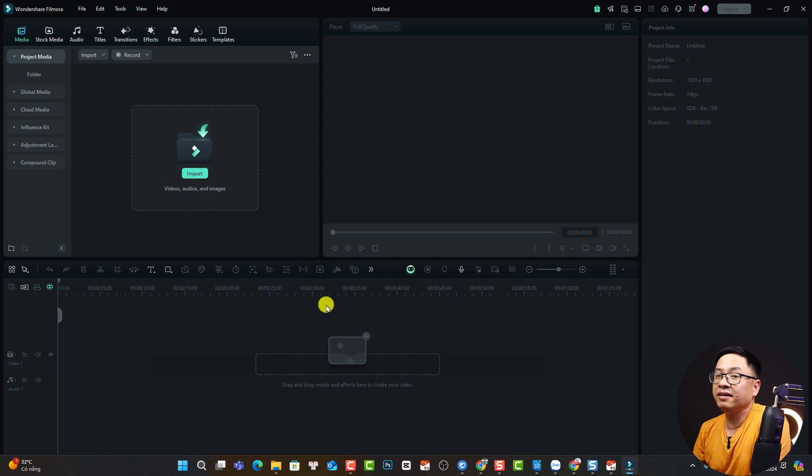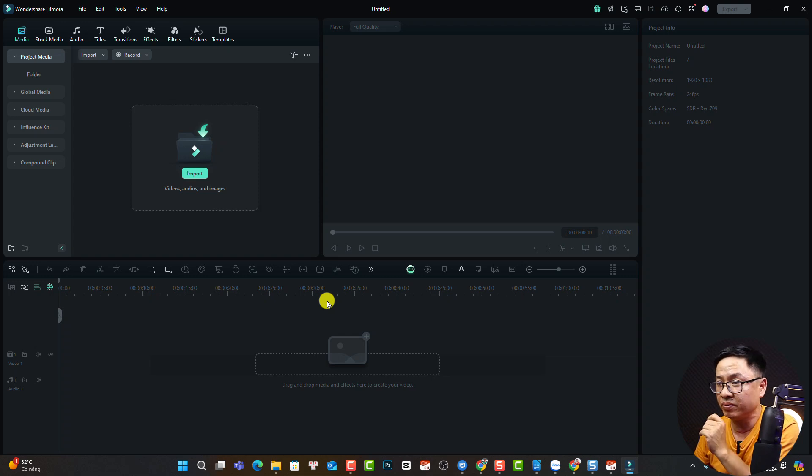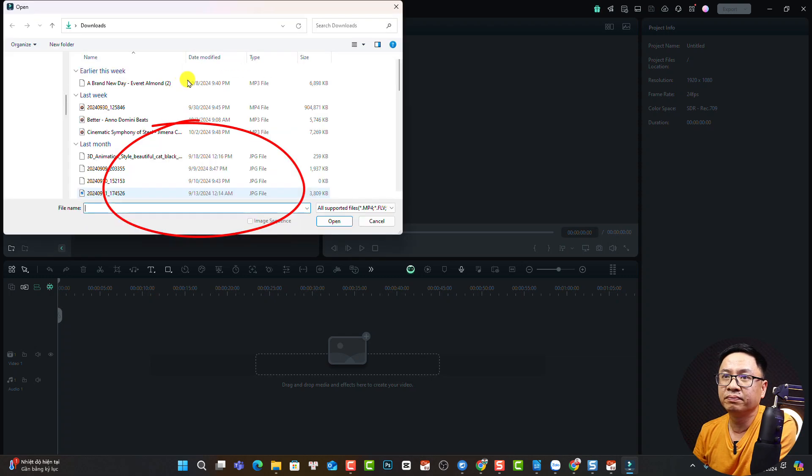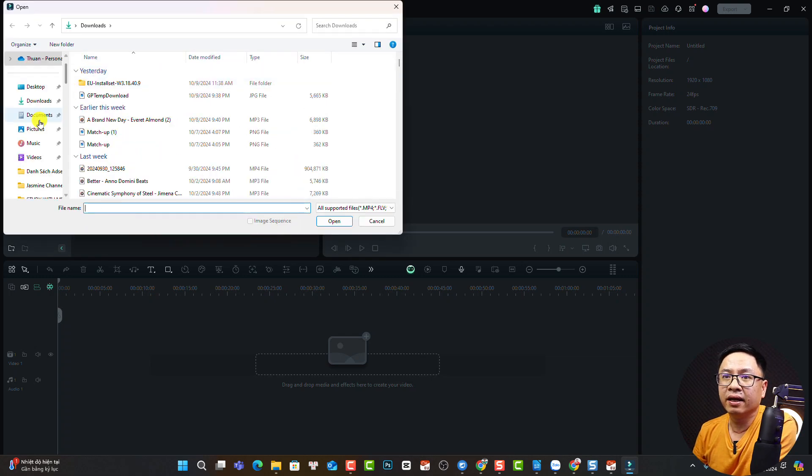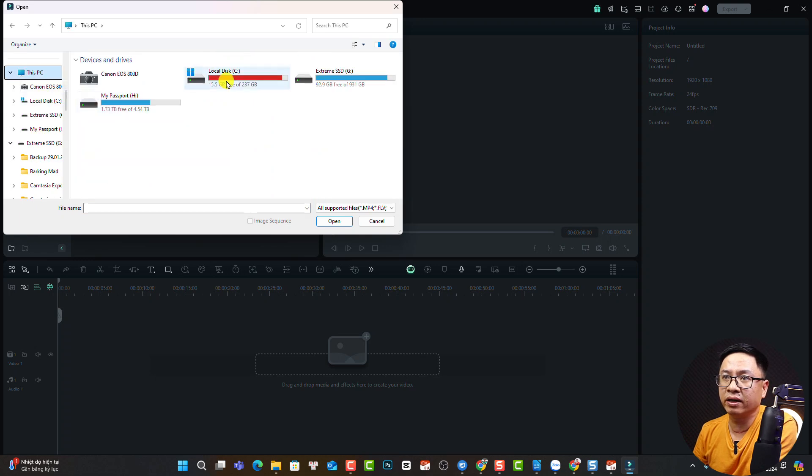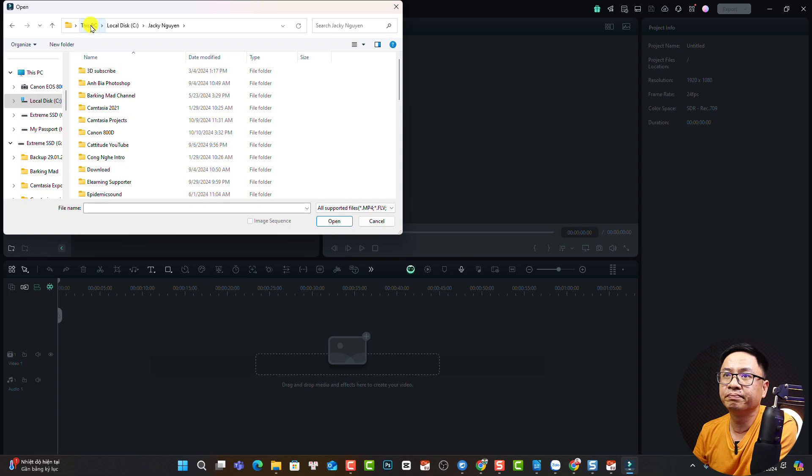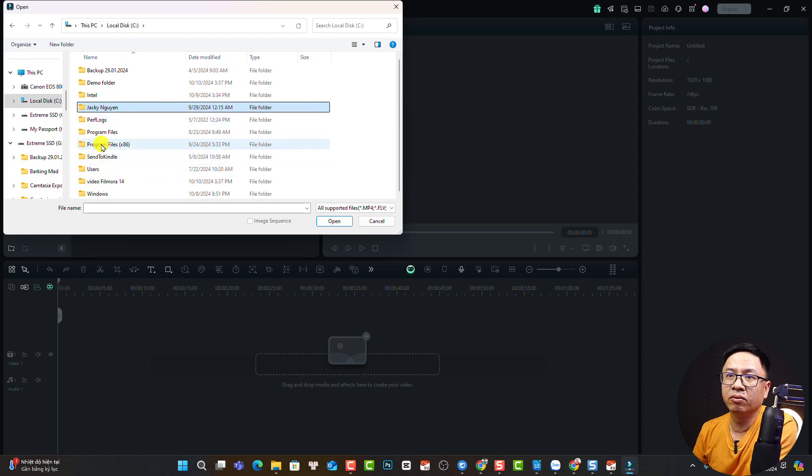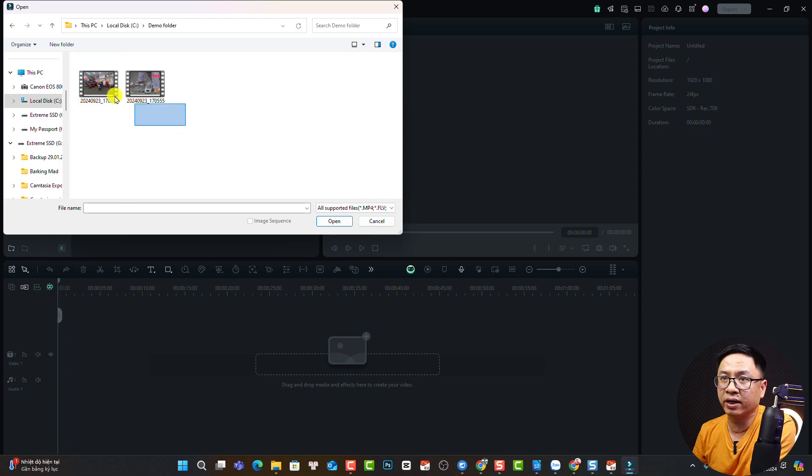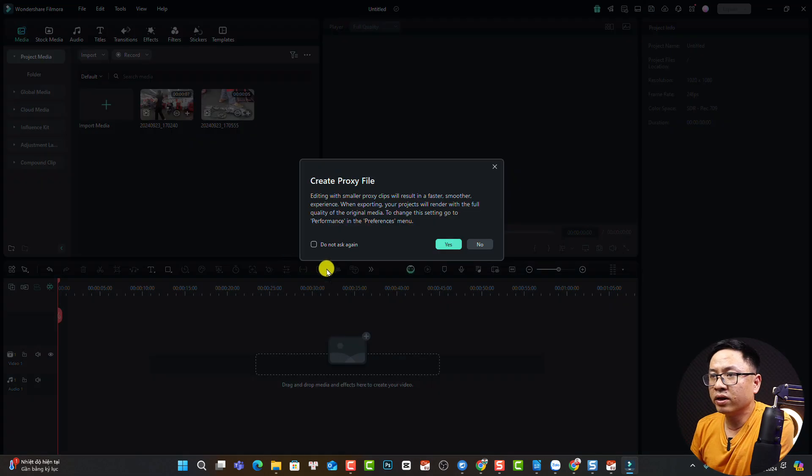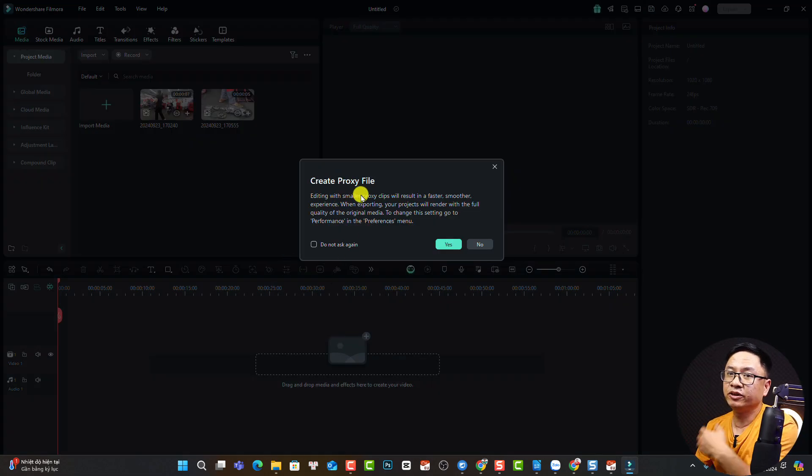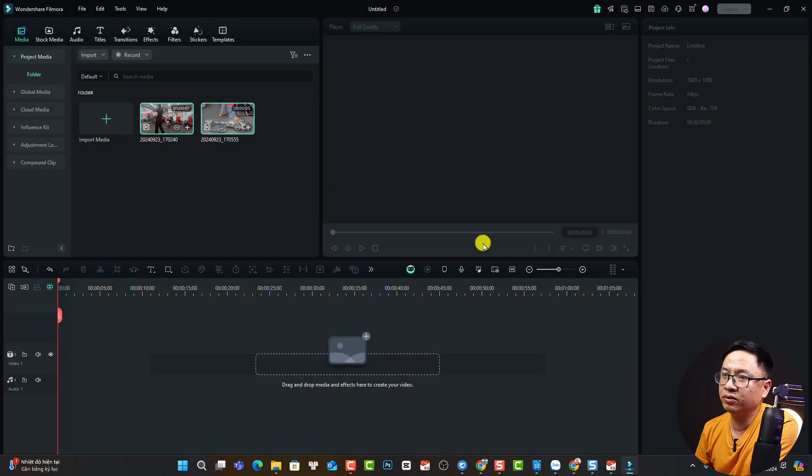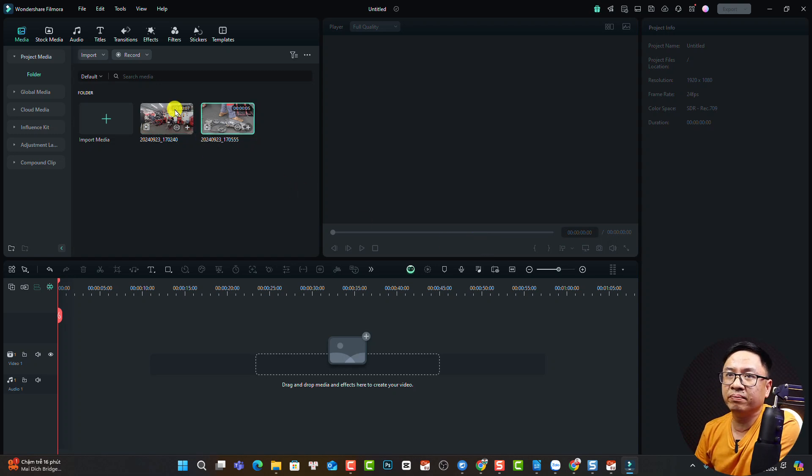The next thing is to import your video. We have our video on our computer. Click here to import, go back to your media, click import, and select the folder on your computer. I'll find the demo folder, select all of them, and click open. It will ask you to create proxy to help you edit video smoother if you have a low-end computer, but I'm going to click no. So this is the video imported to the media.